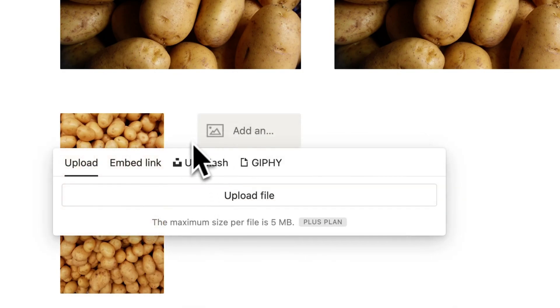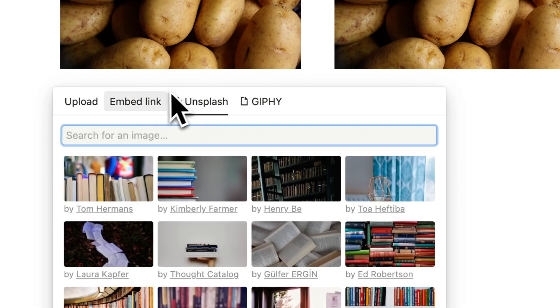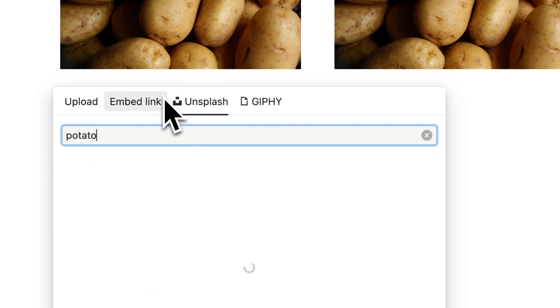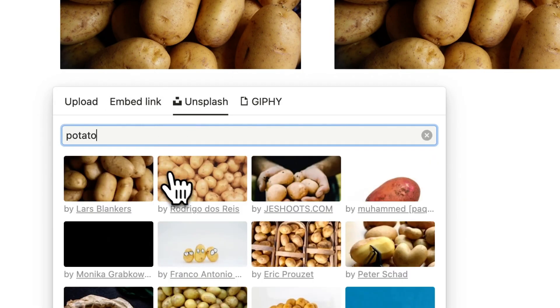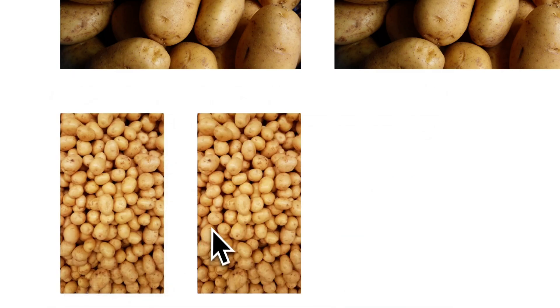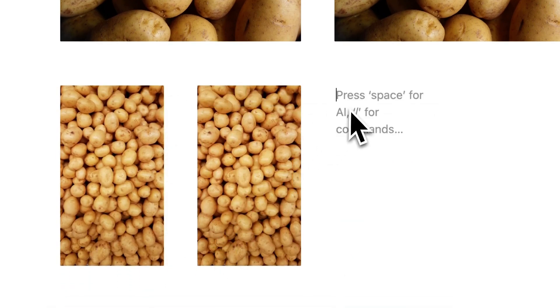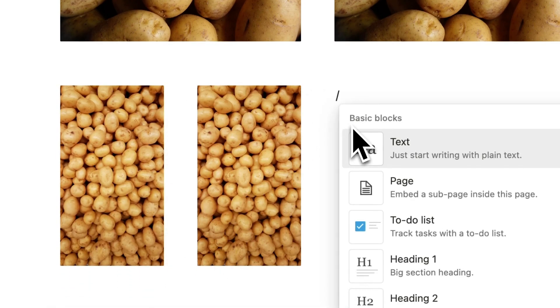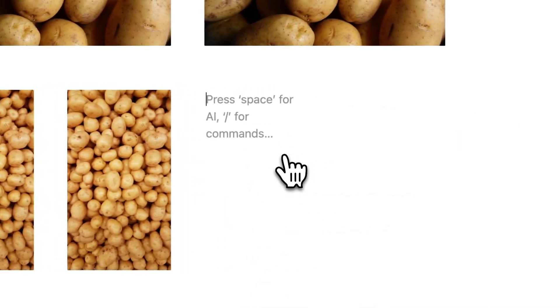You can do that again right here, Unsplash potato like this. This works with different elements as well, for example text.